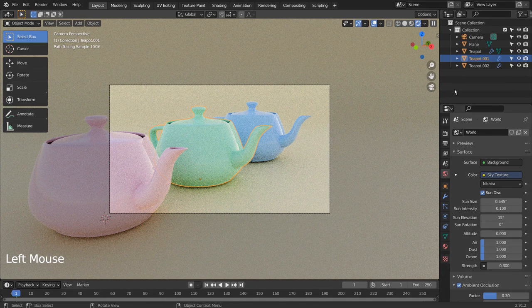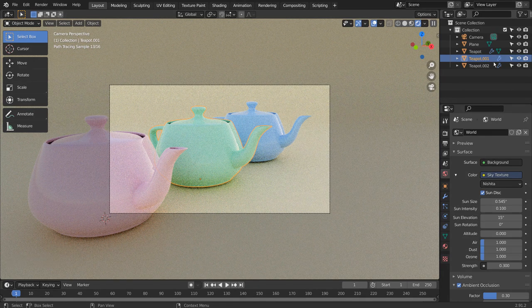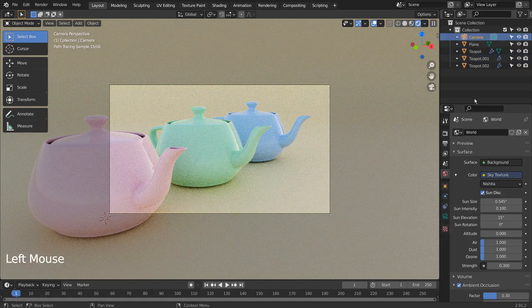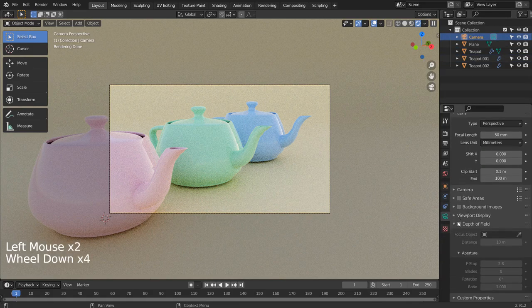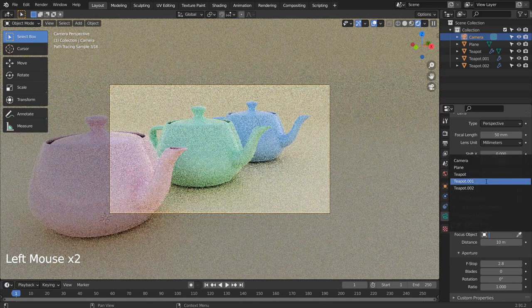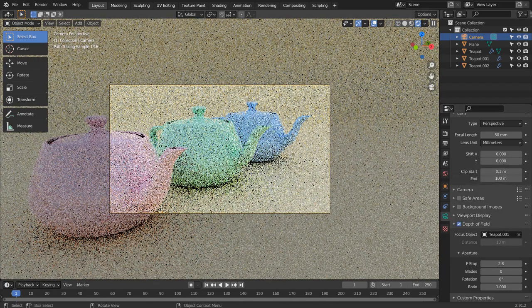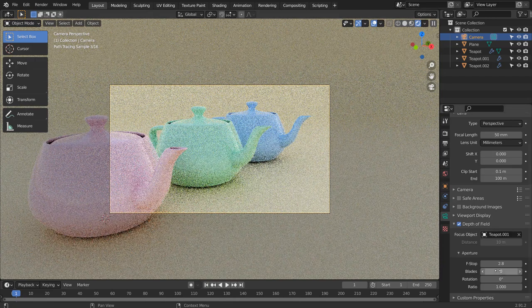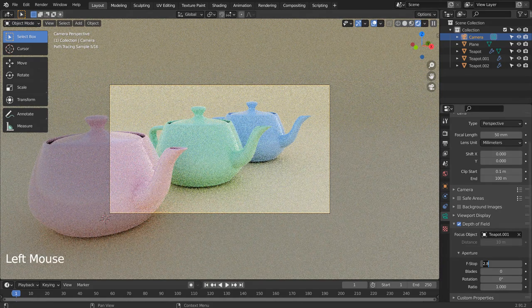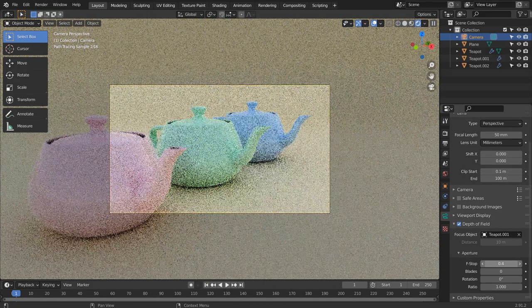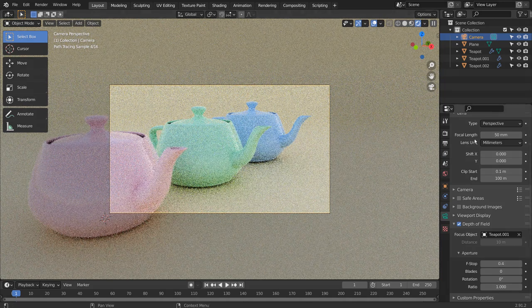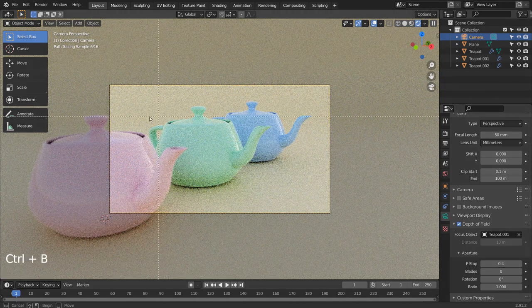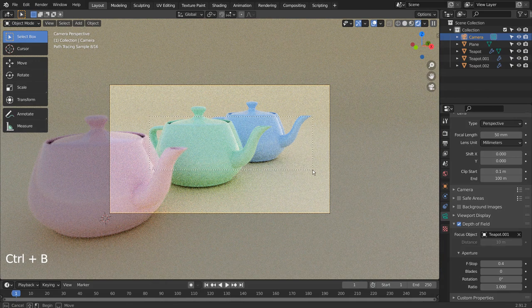There are two ways to focus blur in Blender. One is to use camera's depth of field, and picking a mesh to focus on. Now only the mesh in the middle is sharp, and the two other meshes are blurry.